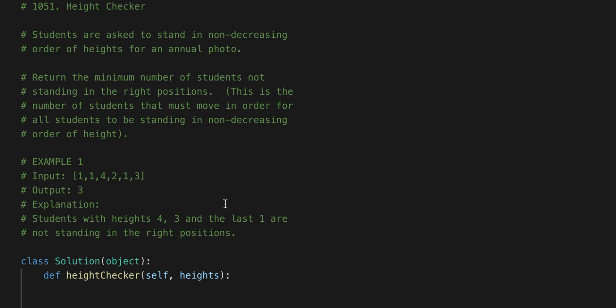Welcome back everybody. So today what we're going to do is another LeetCode question. This is LeetCode question 1051 and it's called Height Checker.